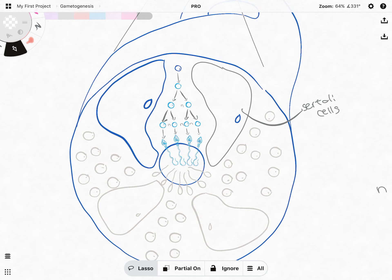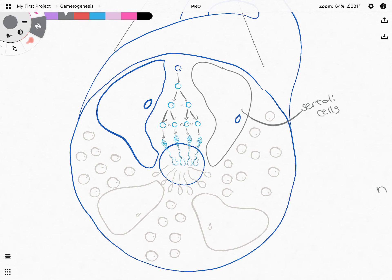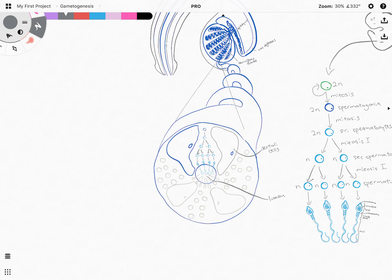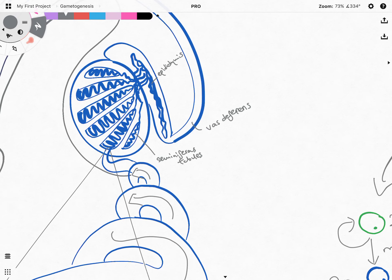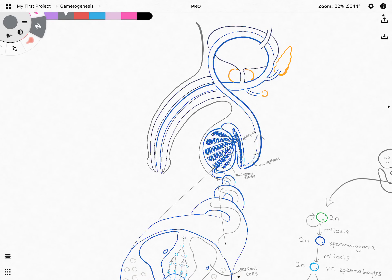As the spermatogonia undergoes mitosis and meiosis, the resultant spermatozoa will end up at the lumen — the lumen of the seminiferous tubule. All the mature spermatozoa collect there, then pass through the seminiferous tubule, eventually going out towards the epididymis, and then out via the vas deferens. They will go past all the relevant glands that nourish the sperm, and then exit the male reproductive system via the urethra during ejaculation.